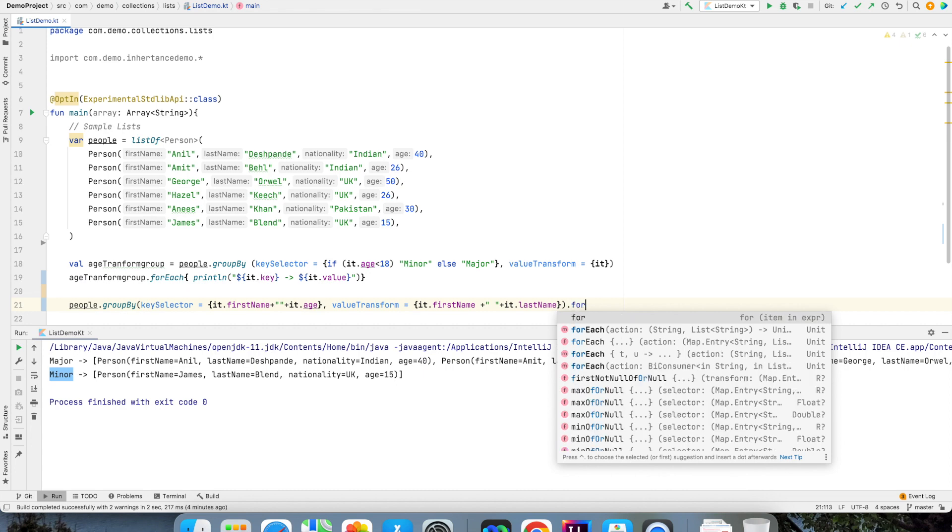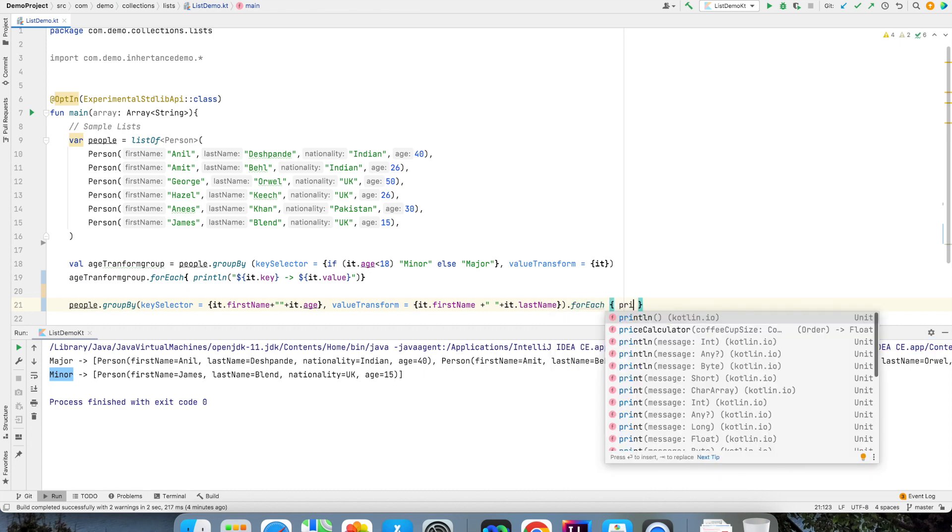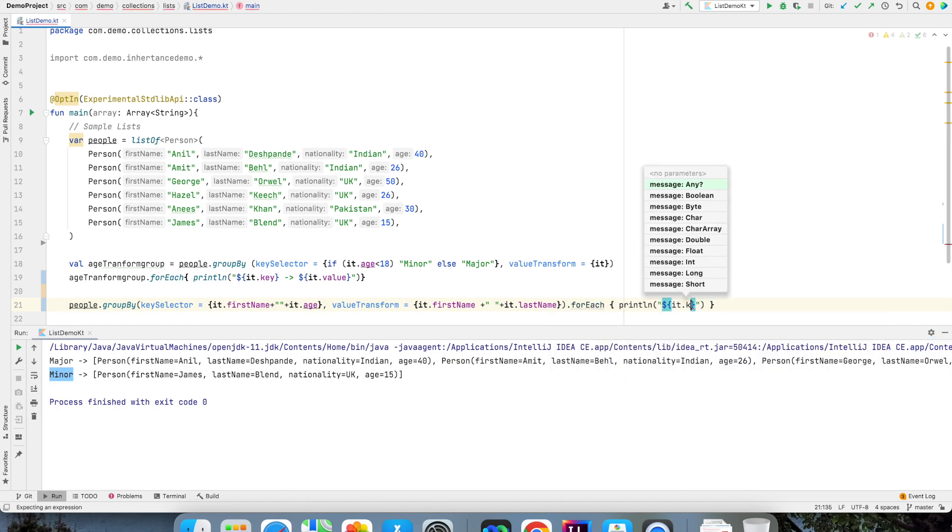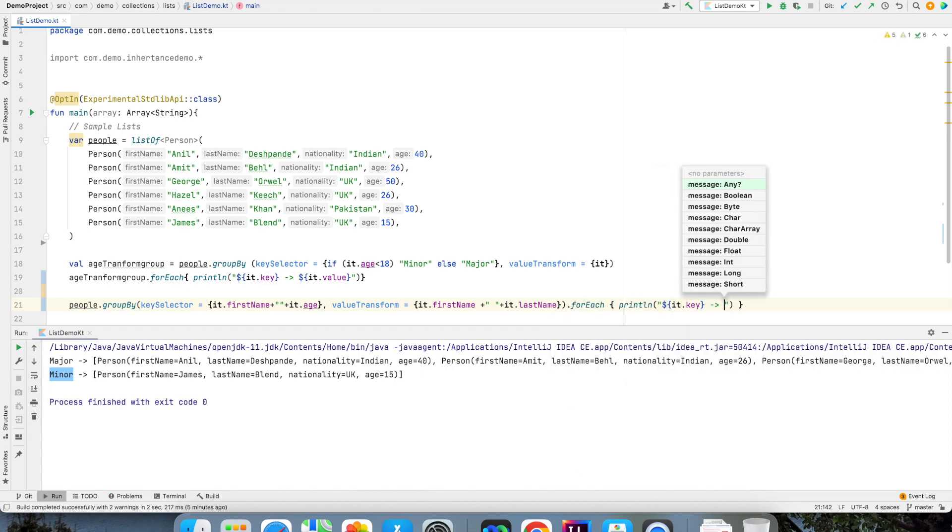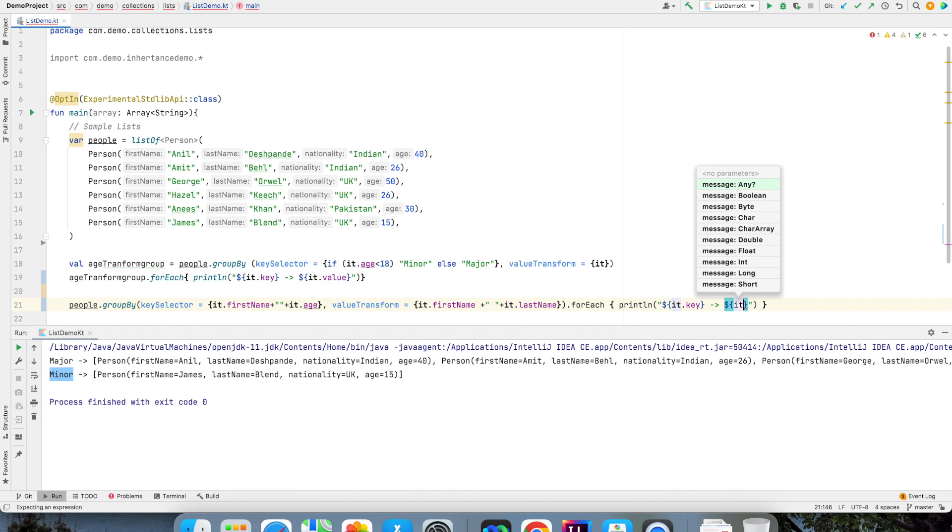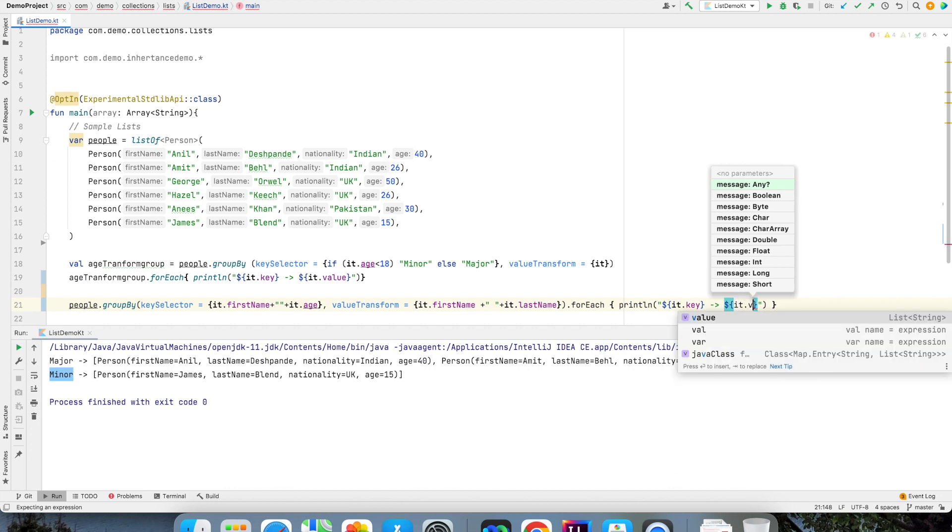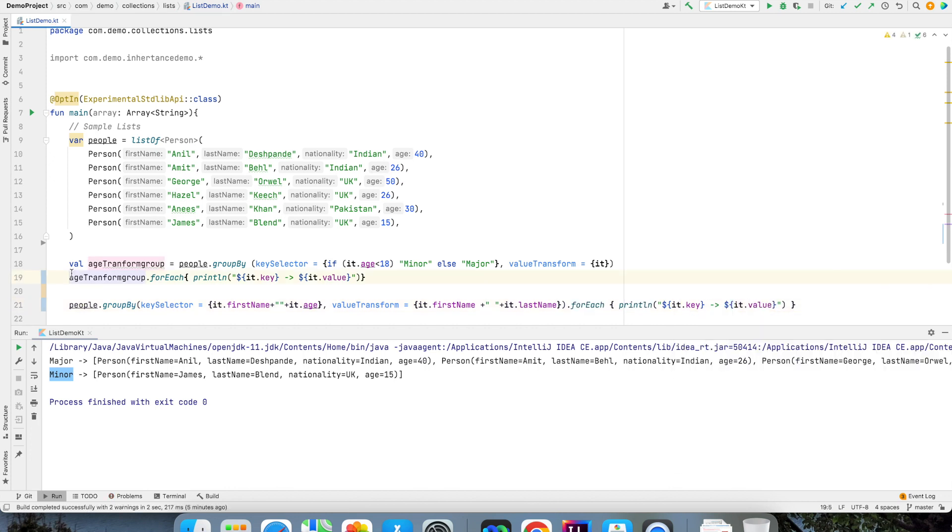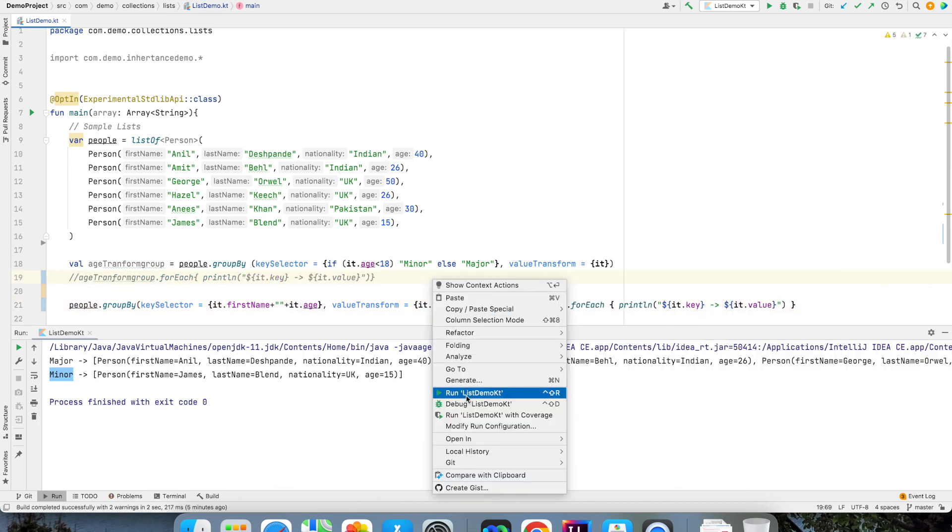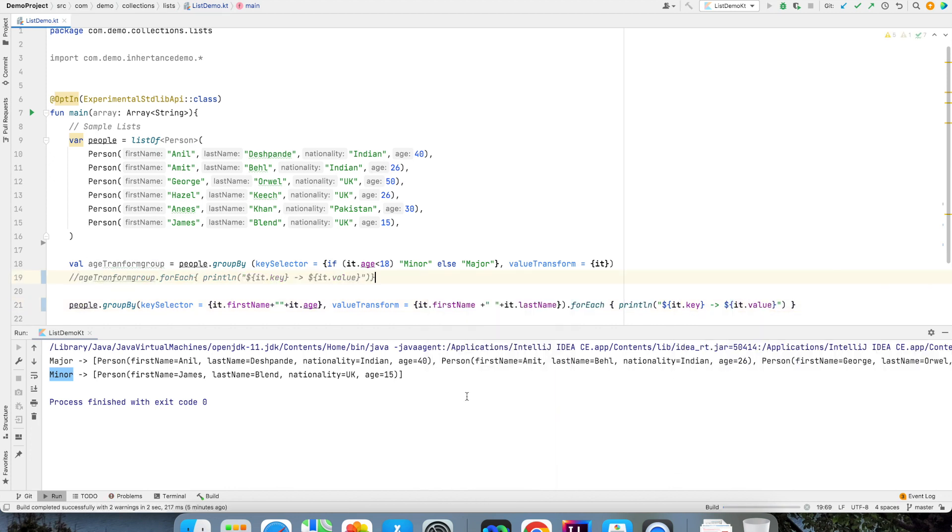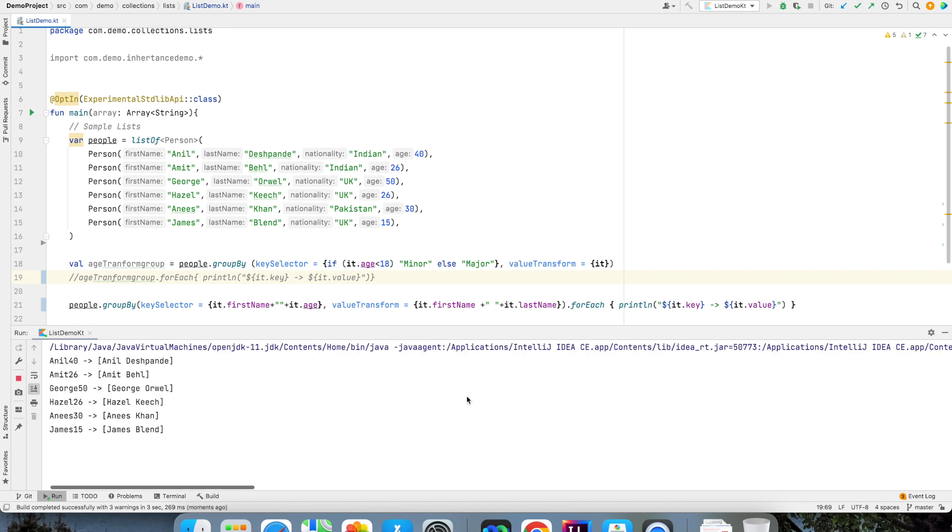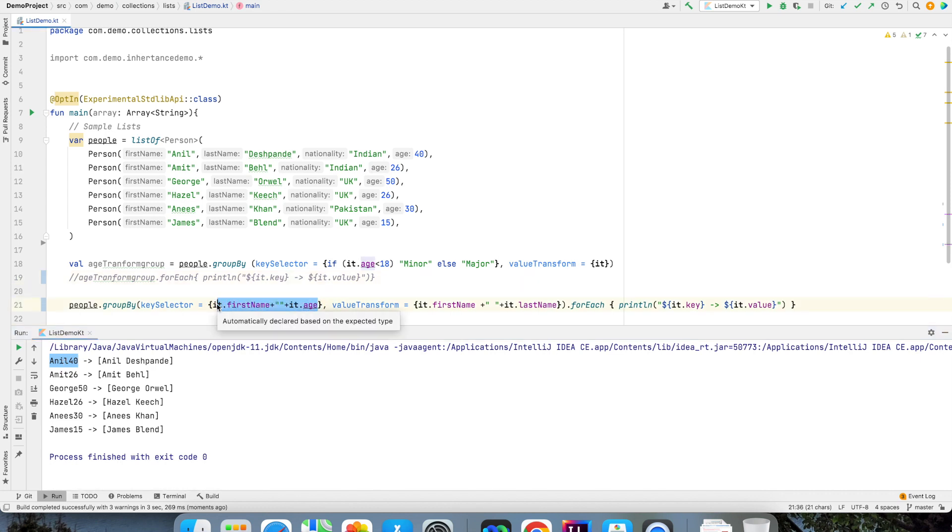So in this case it will be a map which is customized according to this particular logic and then if I just write for each print it.key and then followed by it.value, let me just comment it out and now if you see the output you will see that now we have really a very customized key value pair. This is first name plus age appended together that has become the key and the value is value transform function that we have written here.